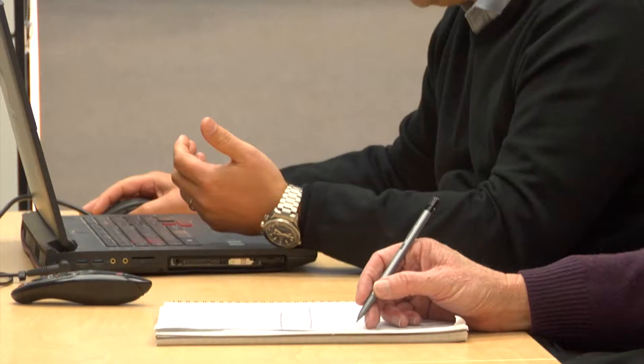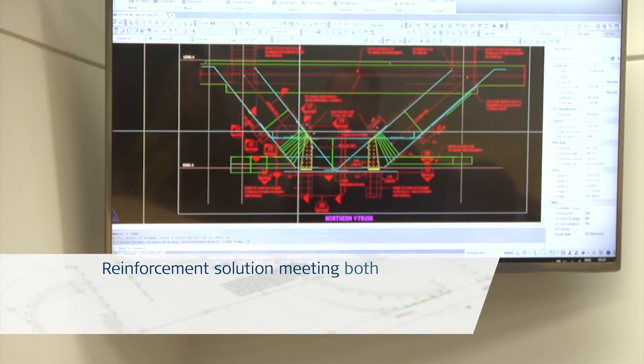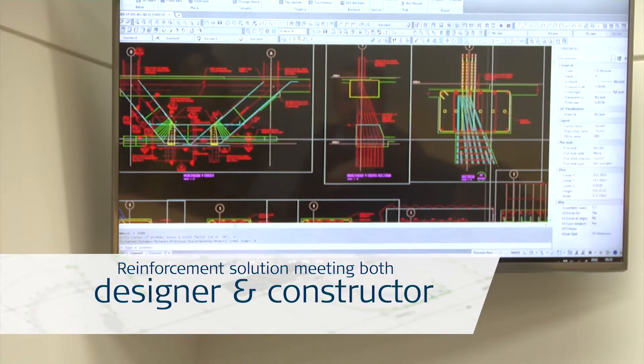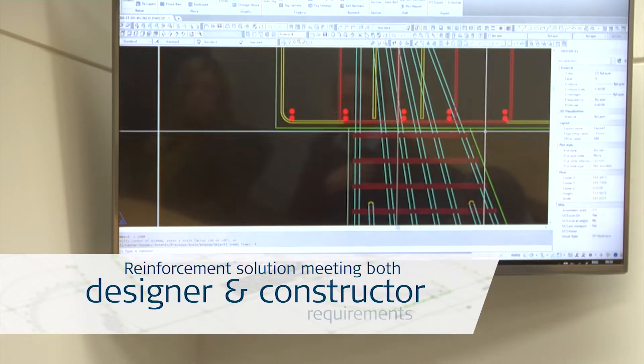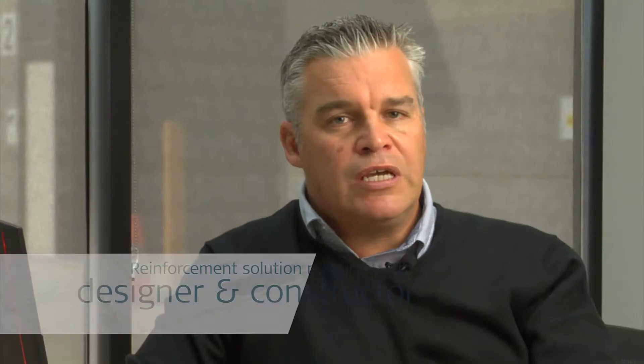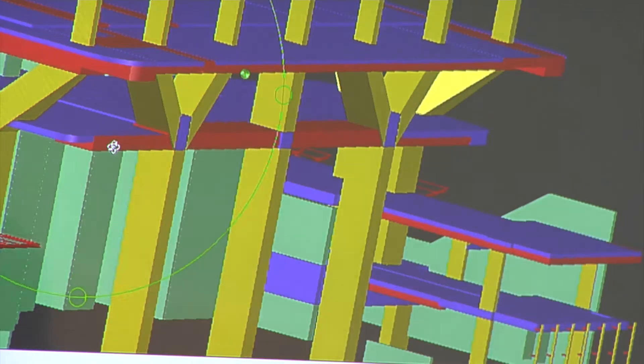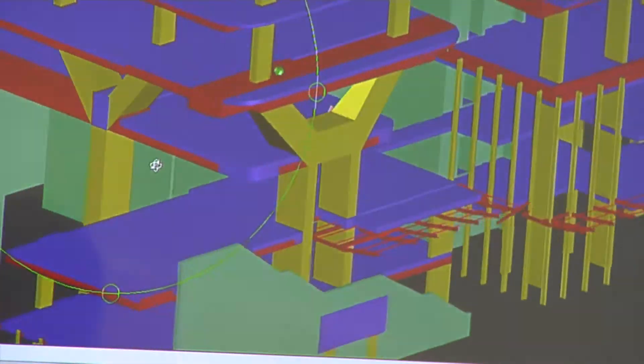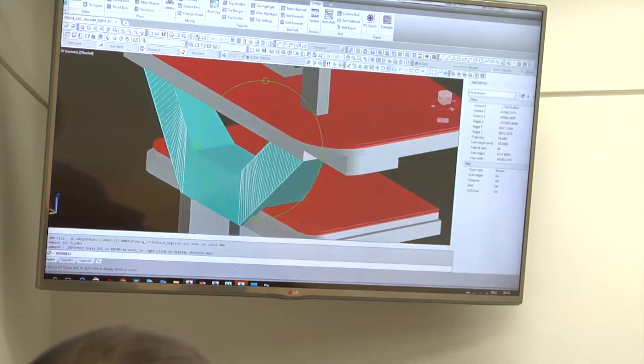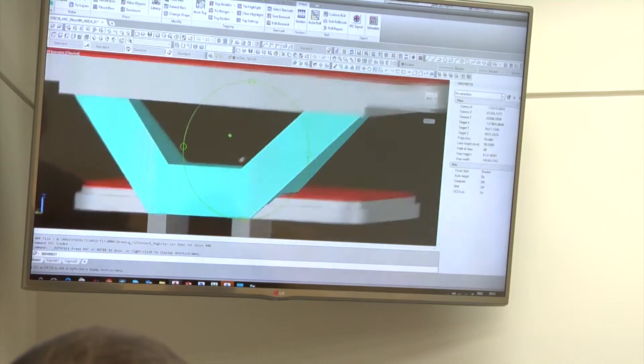Where ADA comes into this process is in providing a reinforcement solution meeting both the designer and the constructor's requirements. The construction solution needs to take into account poor layouts, the site restraints, and the actual buildability for a particular area of works.